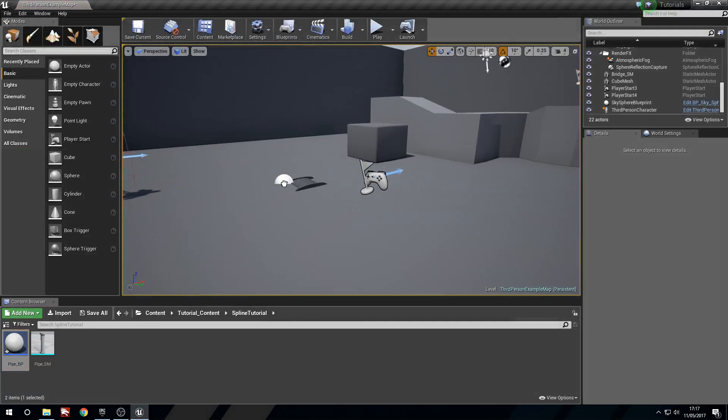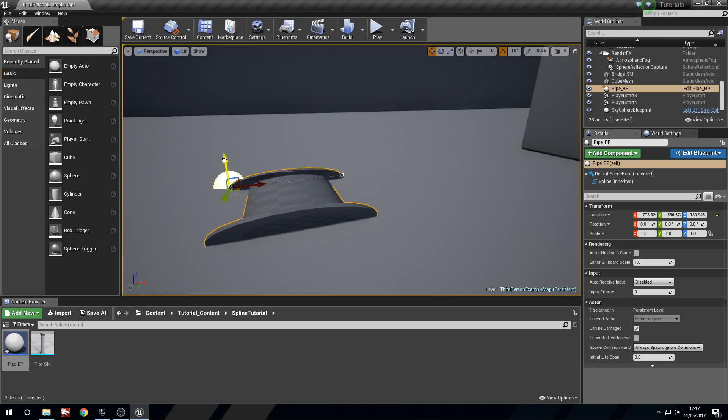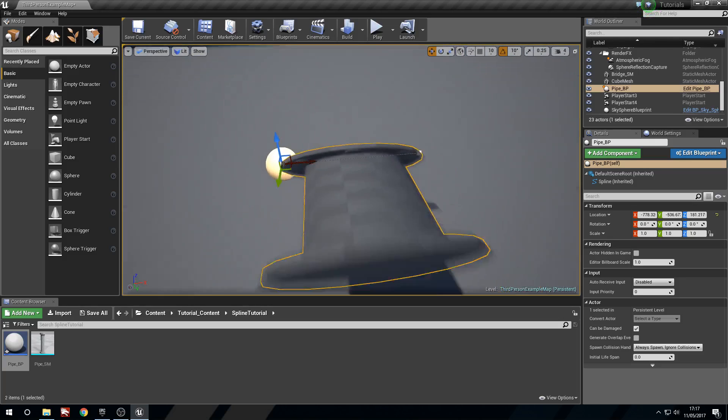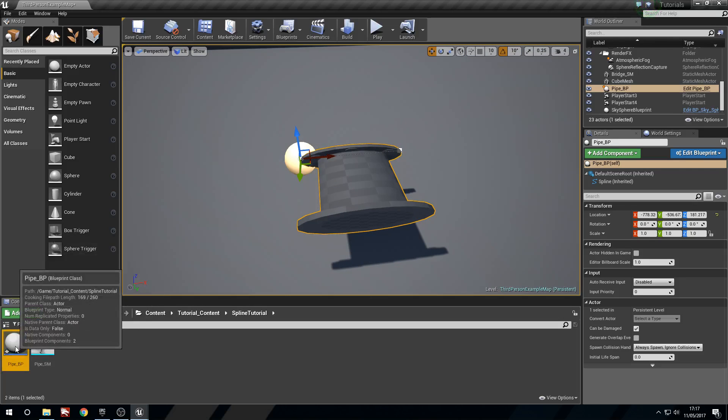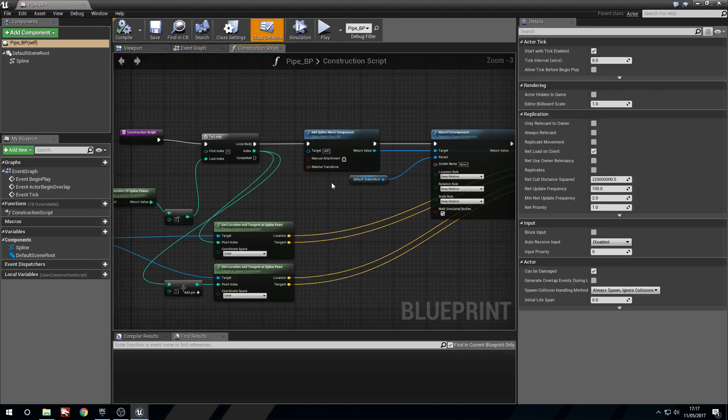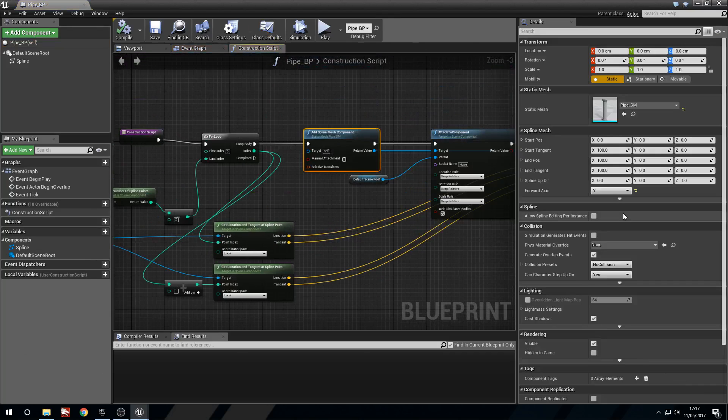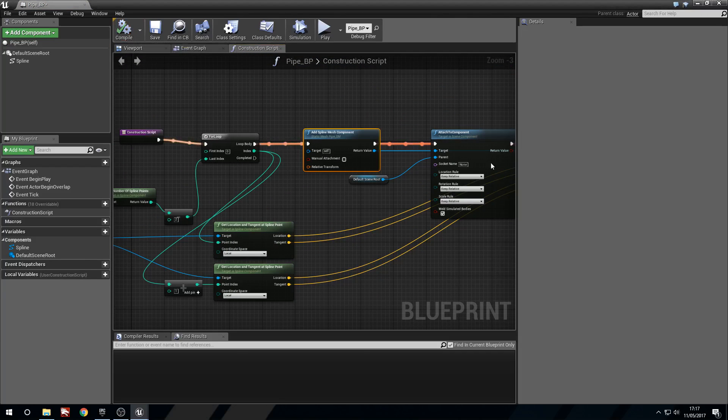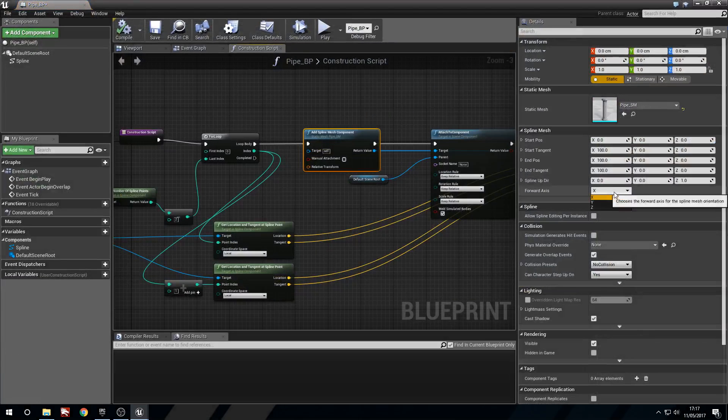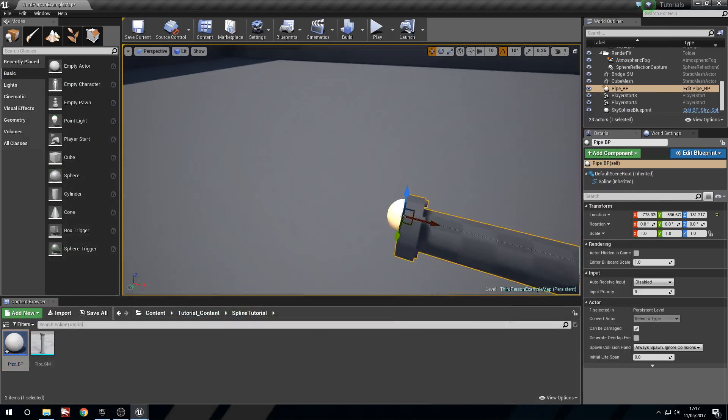And now what we're going to do is drag one of these into the level. And you can see that we've got a pipe in there. But our rotation is a little bit off. So we're going to open this up. We're going to change the forward axis to X. Let's see how that looks. Nope. We want Z for this one. Compile. There we go.